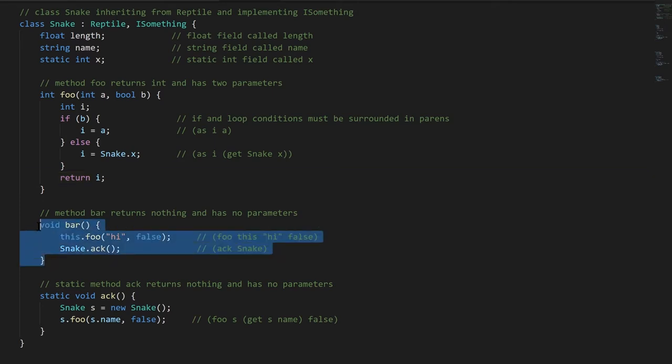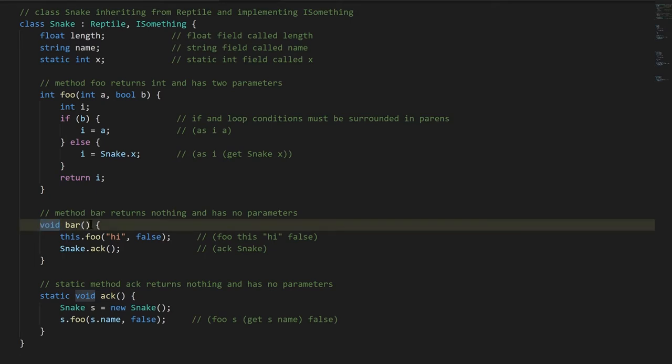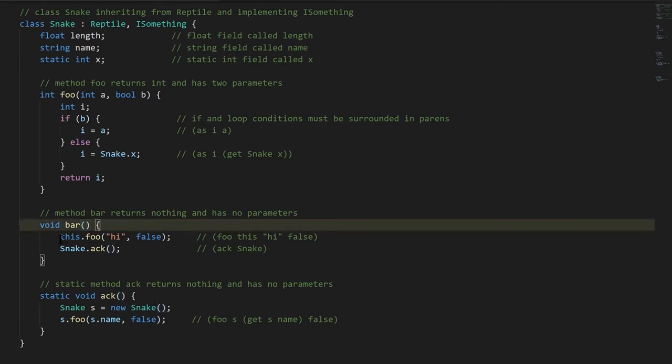Our second method down here, bar, returns nothing, and the way that's denoted is with the reserved word void, which is not a real type, it just denotes, hey this is a method returning nothing. And then here, because the parens are empty, that means this method takes no arguments, it has no parameters.